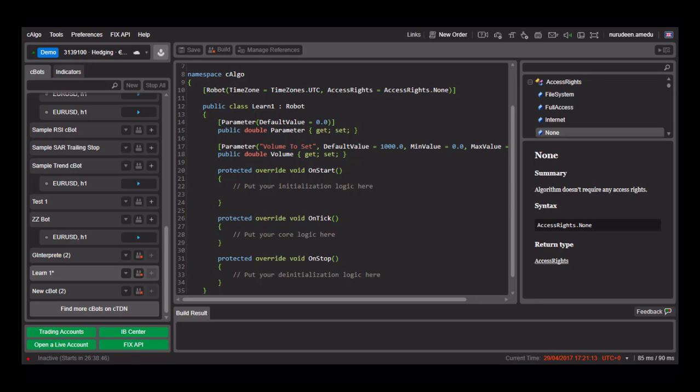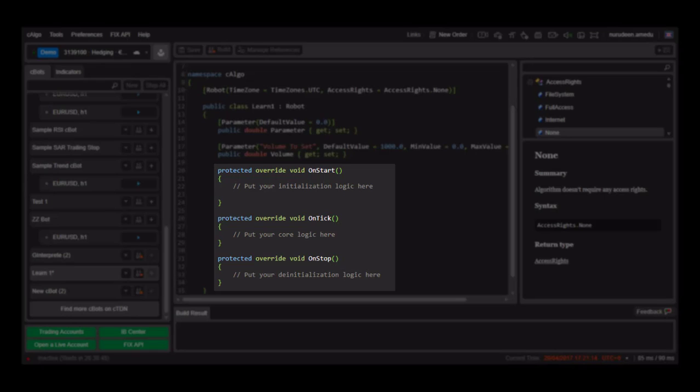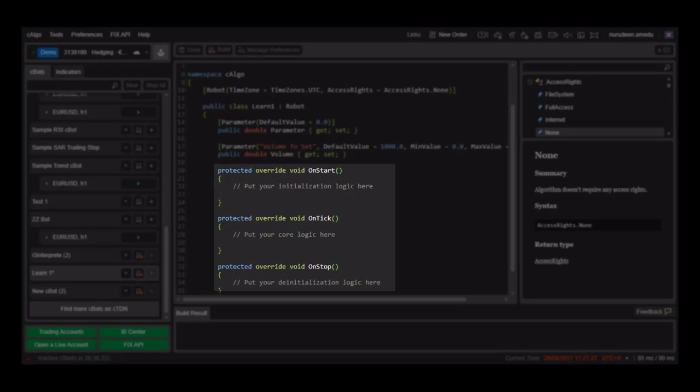The C-Bot has three areas: the on-start, the on-tick and the on-stop. When the C-Bot is first placed on charts, all code within the on-start are executed.